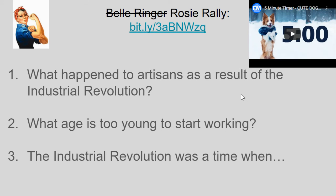We're going to start with our bell ringer, the Rosie Rally. To follow along, use the bit.ly link — you can click on the notes on Schoology, or the bit.ly can be shared out by your guest teacher as well. Capitals do matter: that's bit.ly slash 3A, capital BNW, lowercase ZQ.